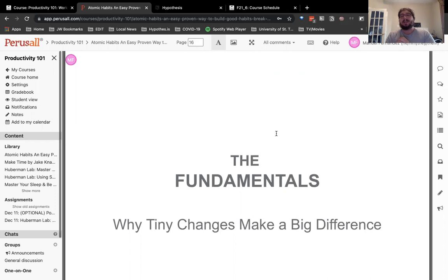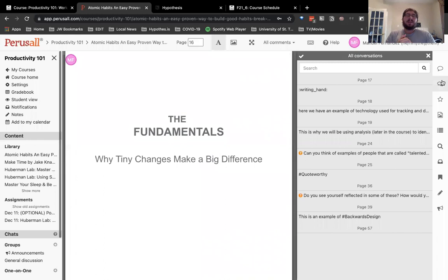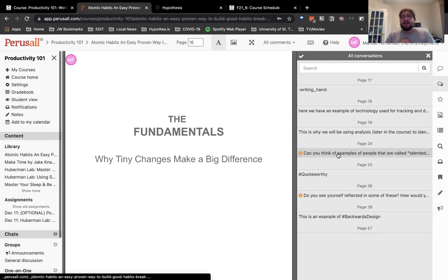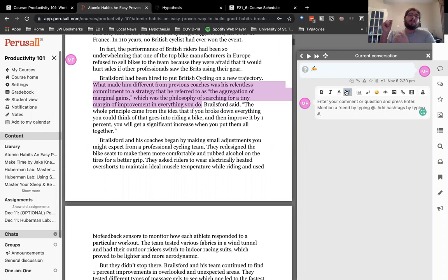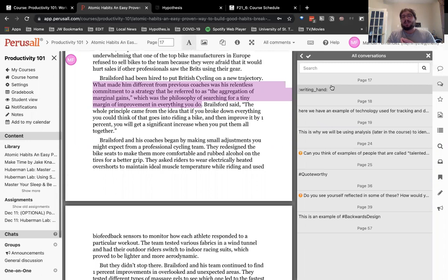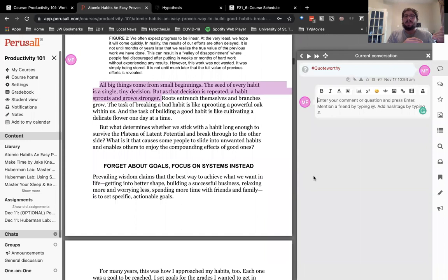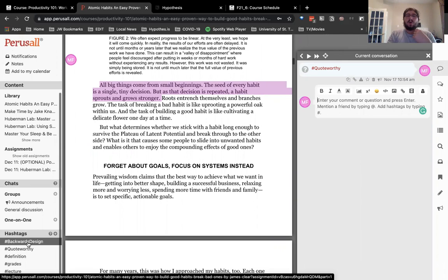Each reading annotation activity would have had guided questions — you can see some marked with a little orange question mark. I would also introduce features of what Perusall can do, like adding emojis, so students know not every annotation has to be high-stakes with an essay-length paragraph. Hashtags would create the ability to categorize everything into subsections — for example, a 'quote worthy' hashtag or one for 'backwards design,' so students can find those themes throughout the book and keep adding annotations.